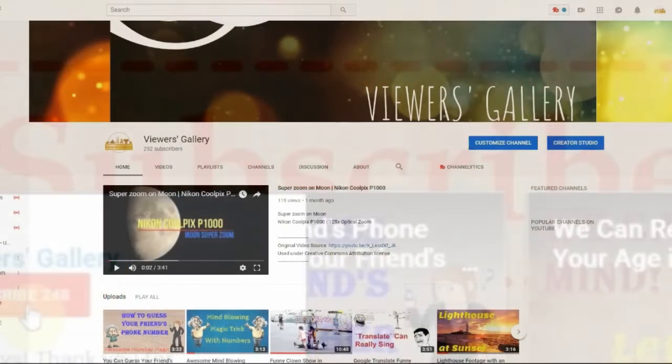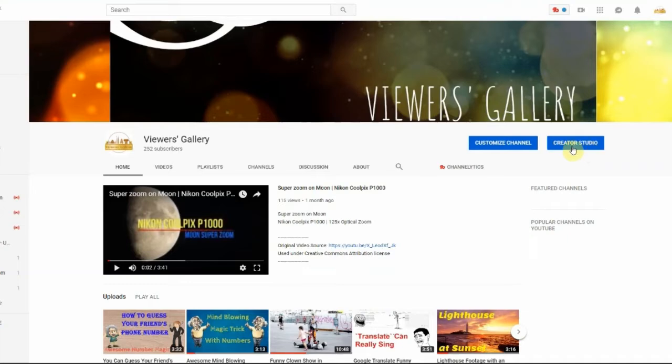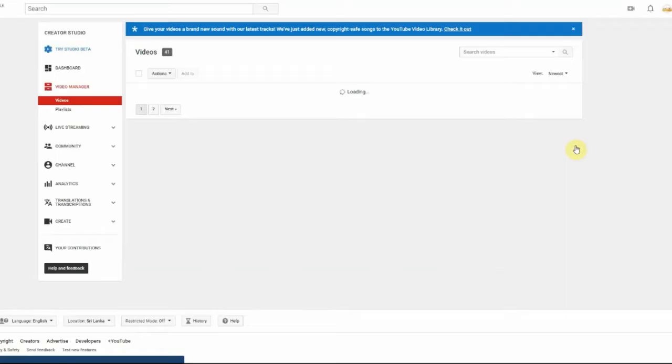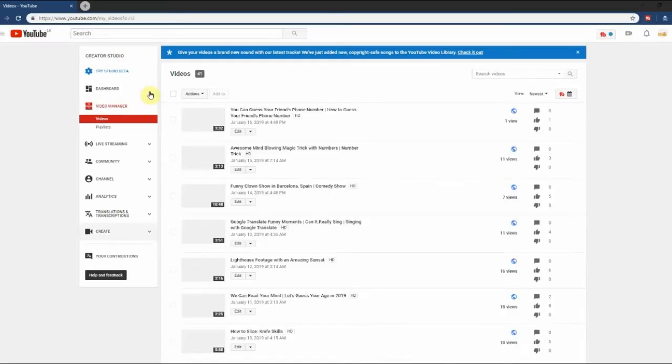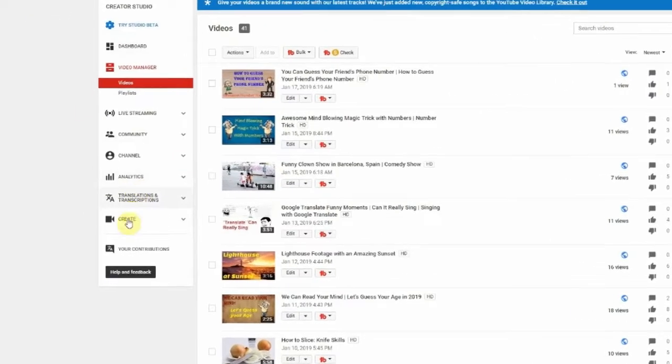First go to your channel and click creator studio button. Now you are in creator studio screen.